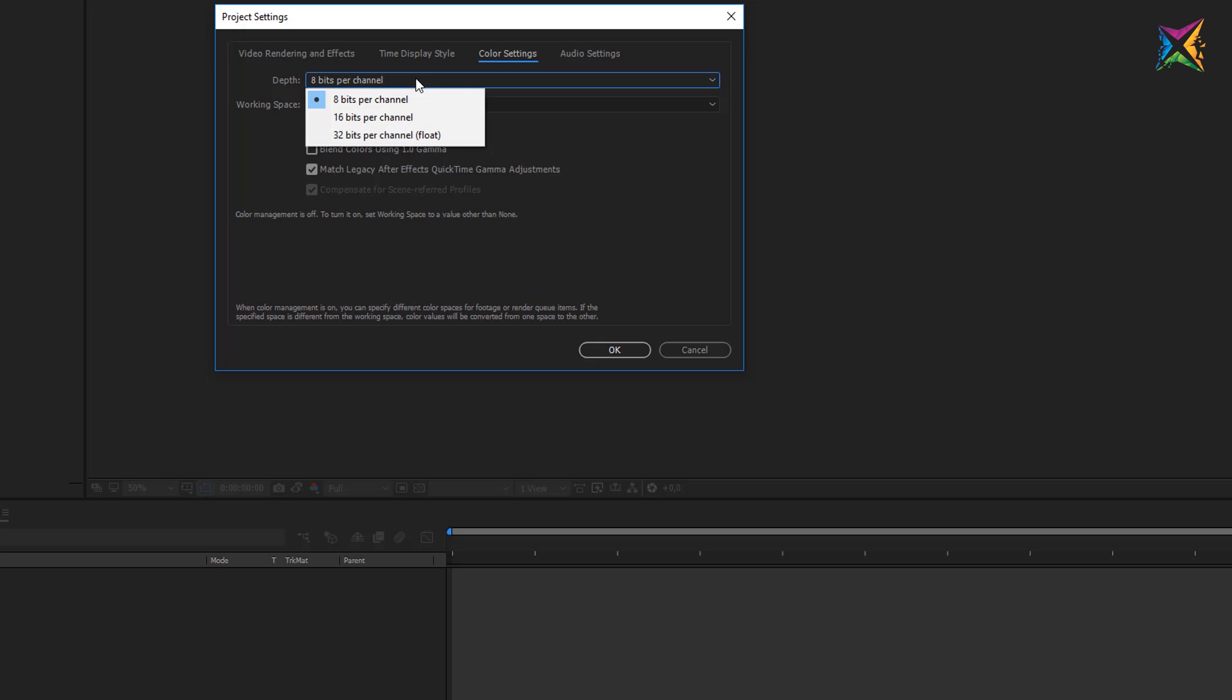Here you have three options. If we click here you see we have 8 bits per channel, 16 bits per channel and 32 bits per channel. The higher the bit rate, the better the outcome, the better the quality of color blendings, of certain effects like glow, of gradients or blurs.